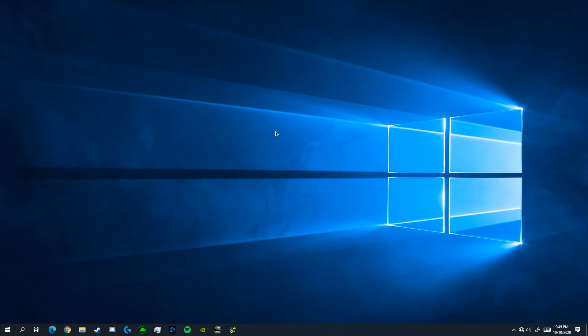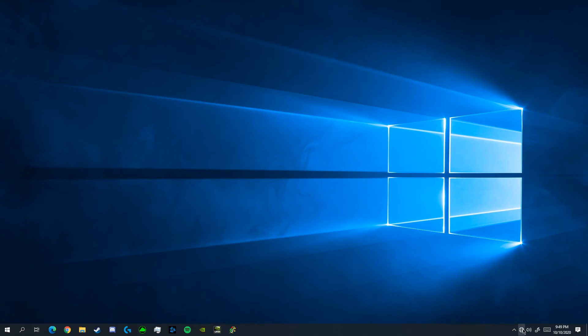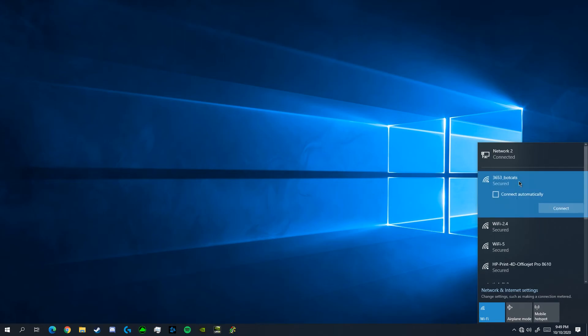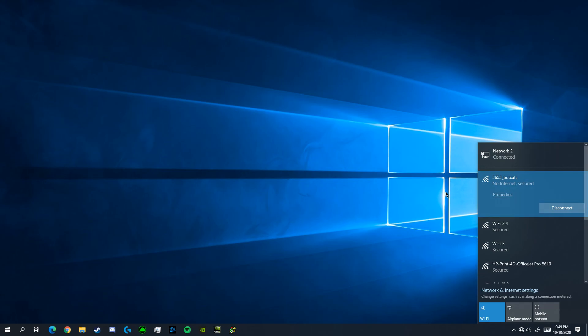You can check if it was successfully configured if you go into your wi-fi list and your radio appears in the list. Here we can see 3653BotCats was successfully configured. I could connect to it here and we're good to go. It didn't ask me for a password because I had already connected to it.